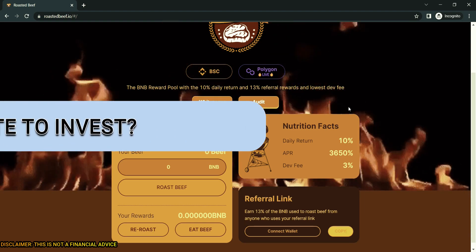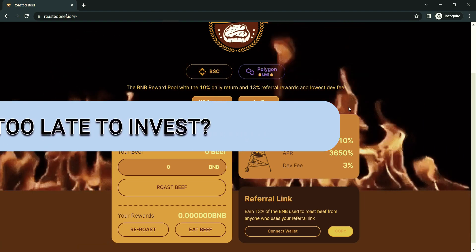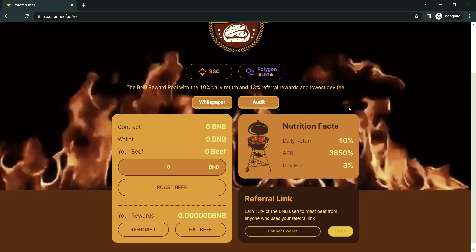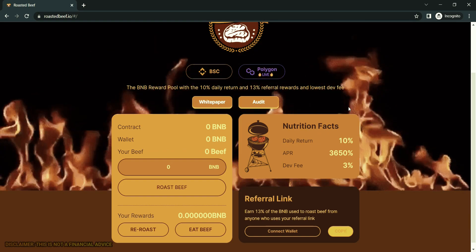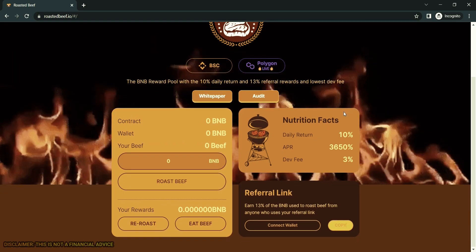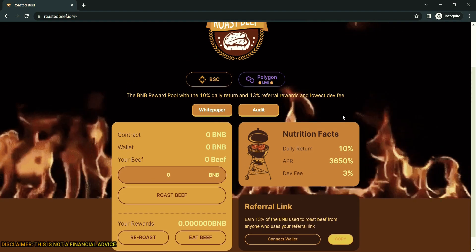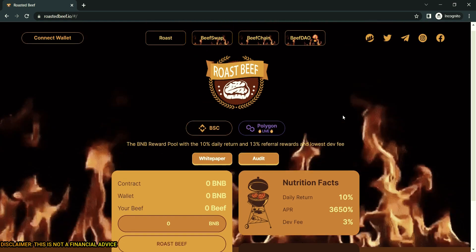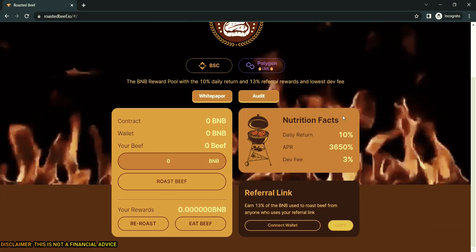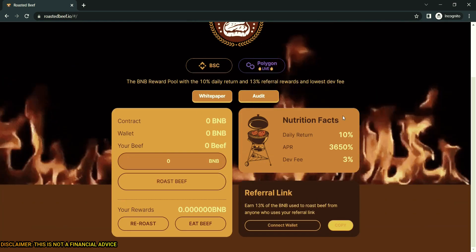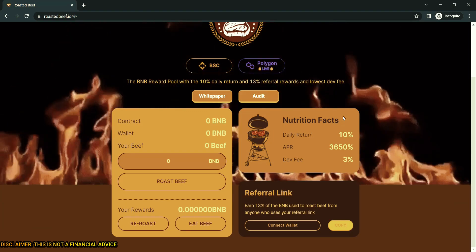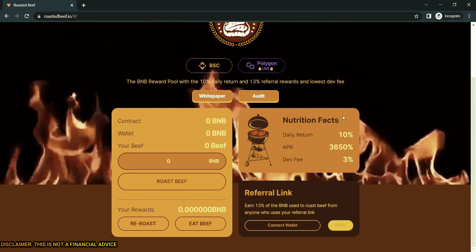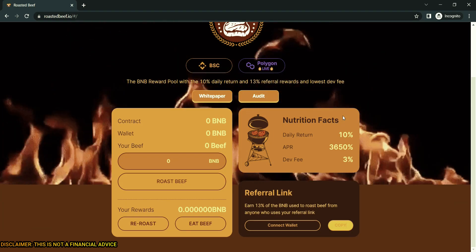So is it too late to invest? No, the contract is written to provide an optimal entry for any and all users, new or old. This is the reason the beef per BNB amount changes frequently with TVL fluctuation to provide an even playing field for any new user coming to Roast Beef and not giving the first users a head start.